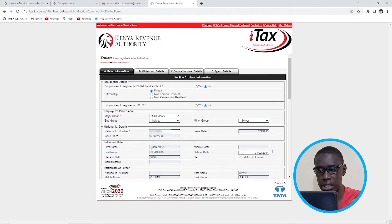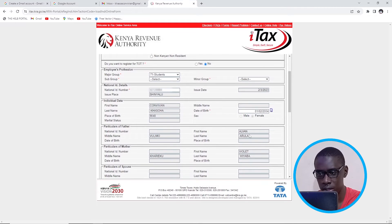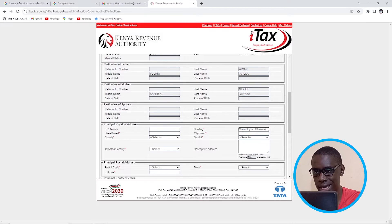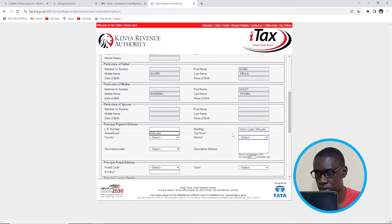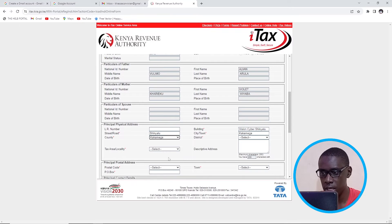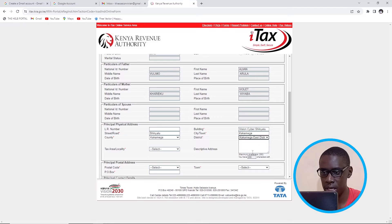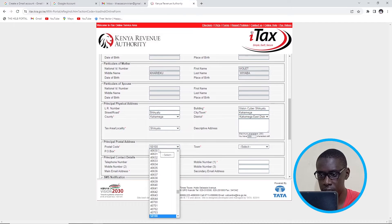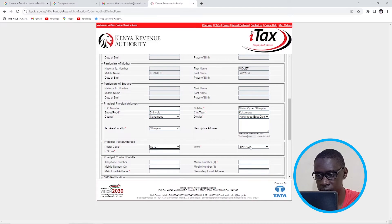When I click, it is going to automatically load details for parents and all that — they already know you. All I need to put here is the building. I'll put 'Vision Saiba Shinyalu'. Then I'm going to put the street as Shinyalu, and the town as Kakamega. Then I'll choose the county, and the district is Kakamega East. The tax area is Shinyalu. Then I'm going to put my postal code address, which is 50107 for Shinyalu, and then my P.O. box.